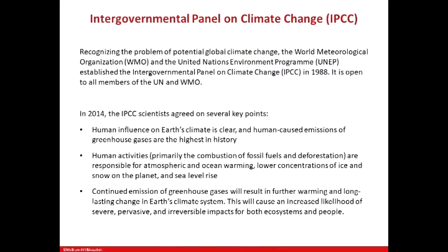This group agreed that human influence on Earth's climate is clear. There are some who don't believe this and consider it a conspiracy theory — but it is not a conspiracy theory; the data is very clear. Human-caused emissions of greenhouse gases are the highest in history. Why? Because more cars and more factories means more greenhouse gases. It is that straightforward.